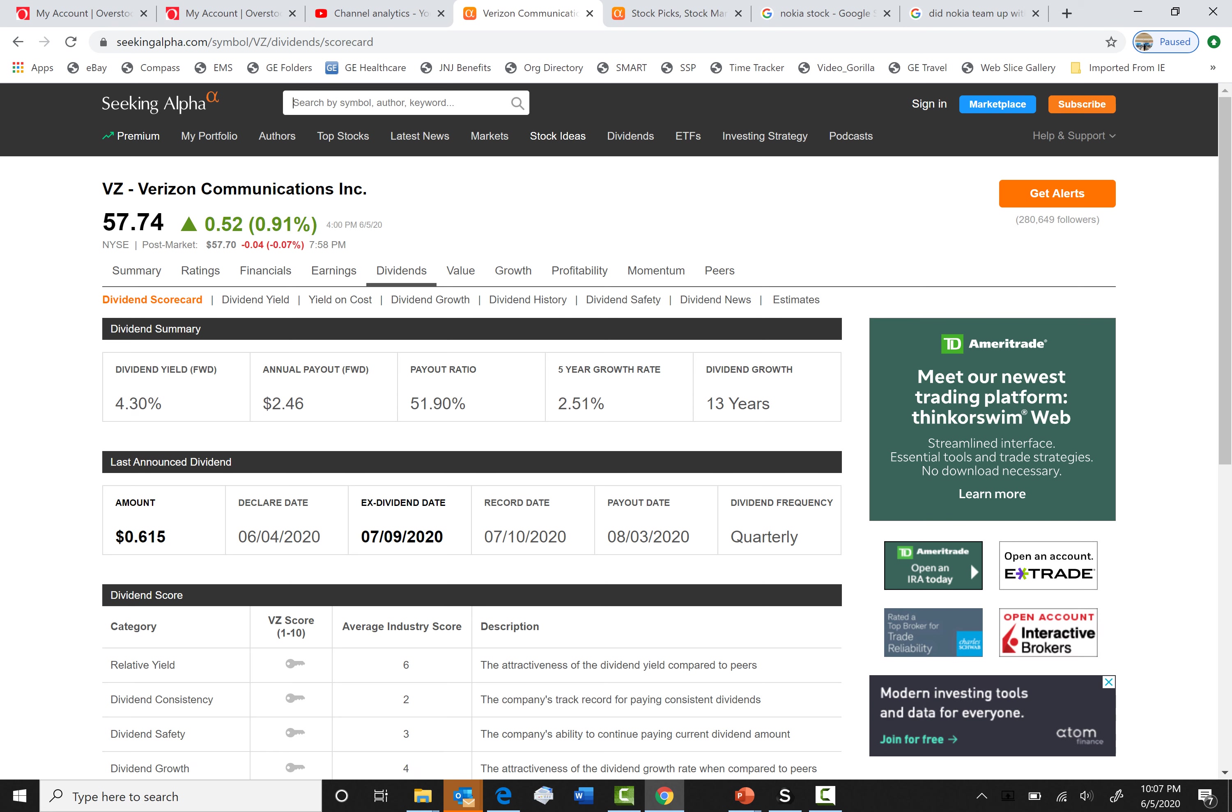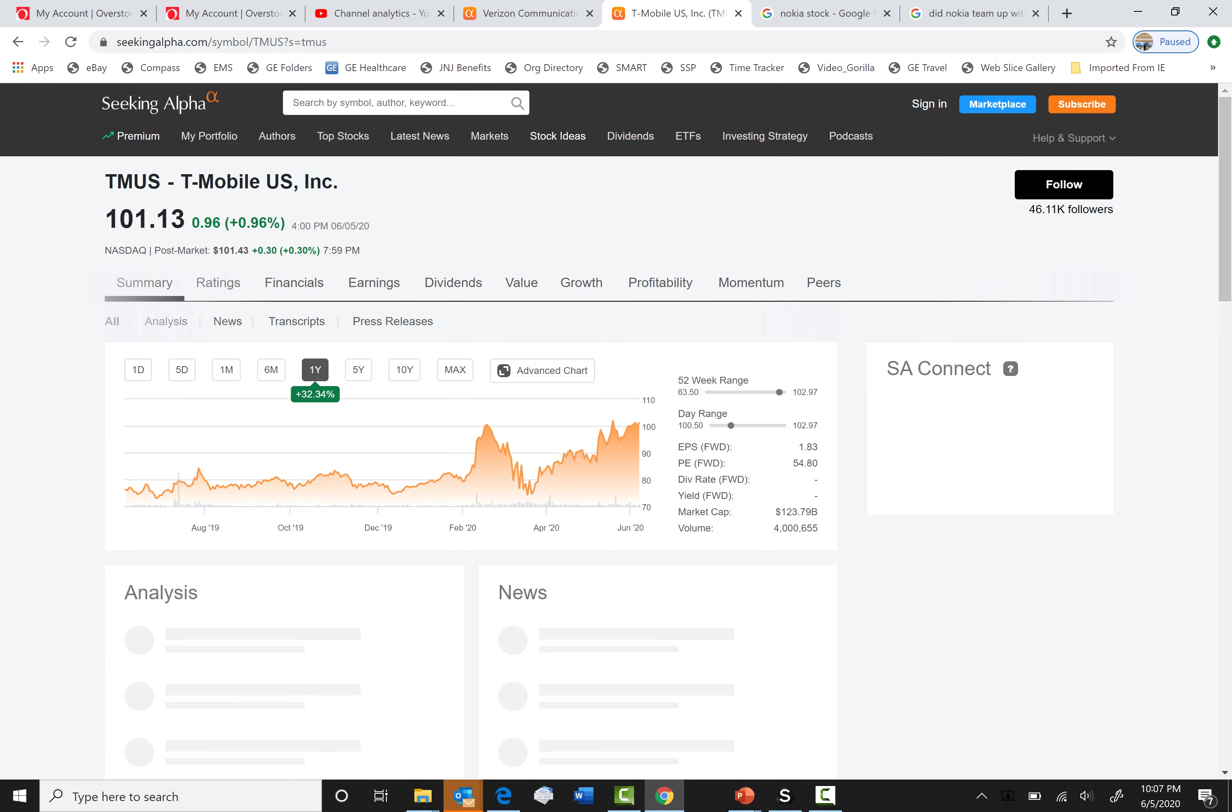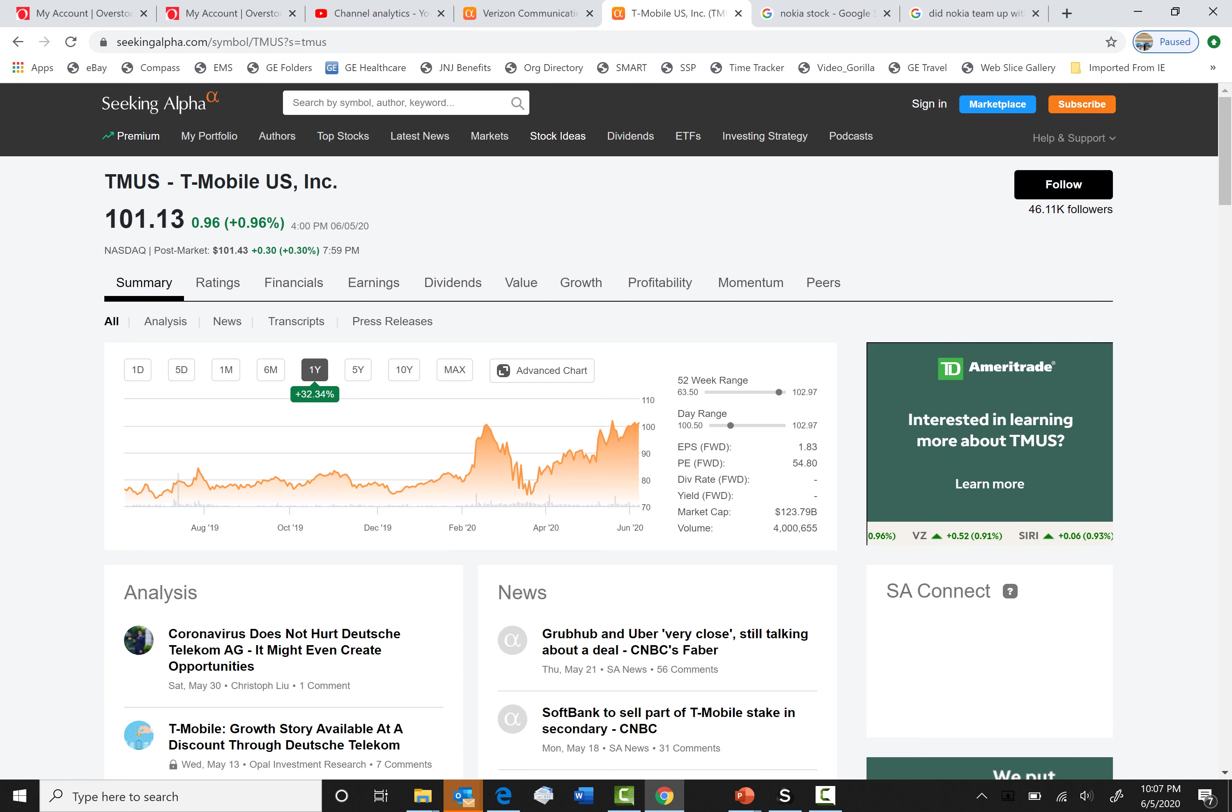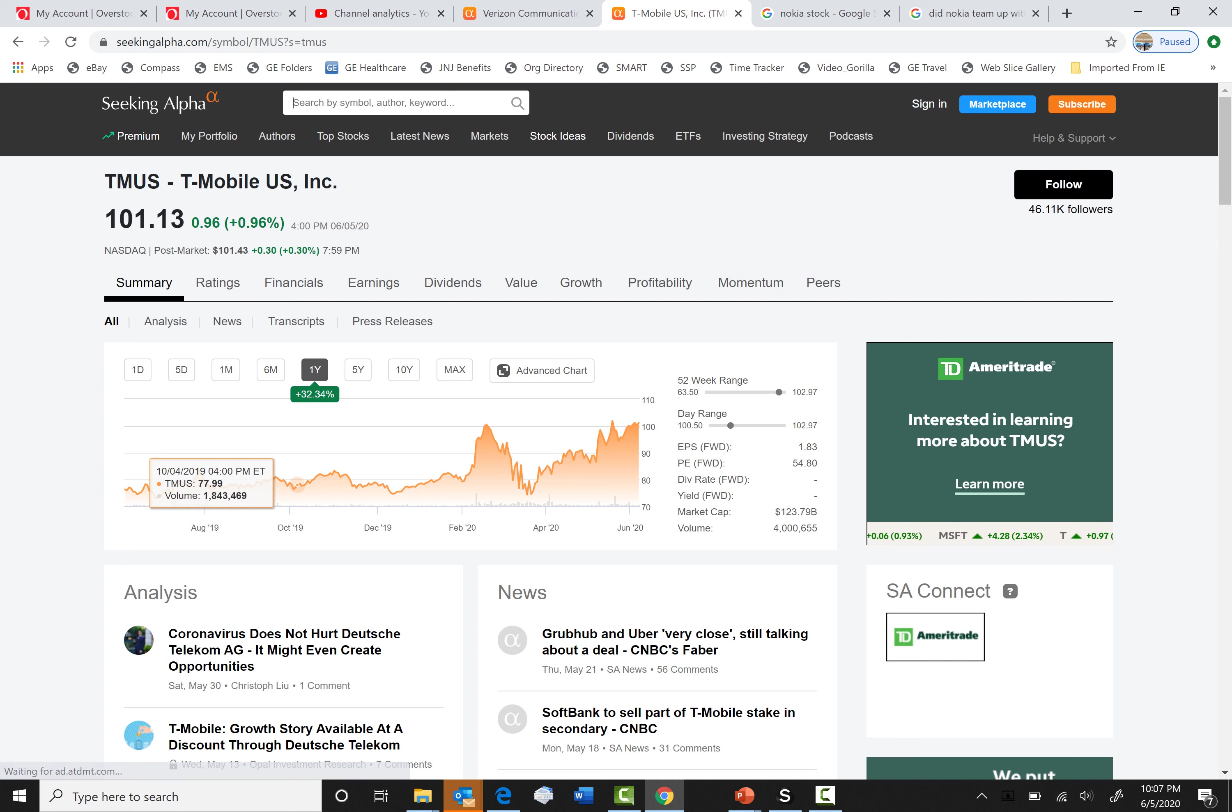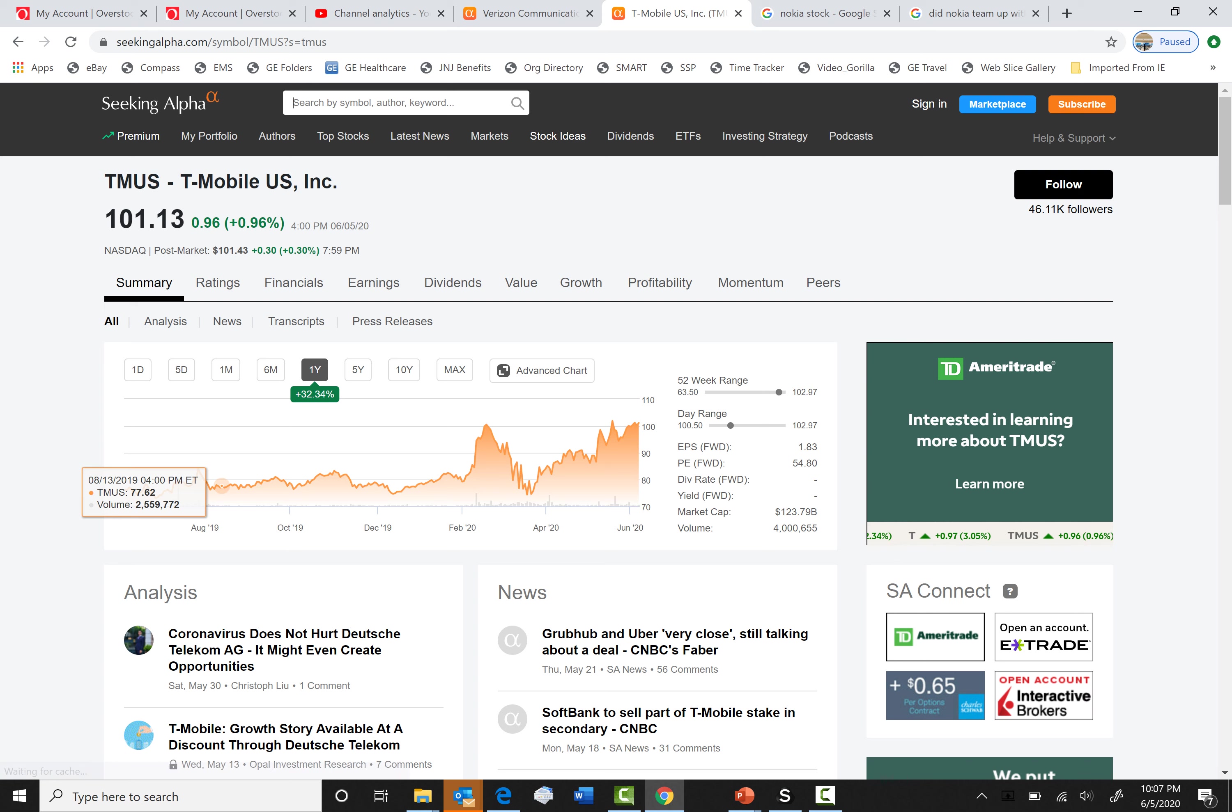Now, let's get into our second one. Our second one will be Ticker TMUS, T-Mobile. I don't think it's the time to buy right now. As you can see, more people are on their phone. It jumped up like $30 plus.